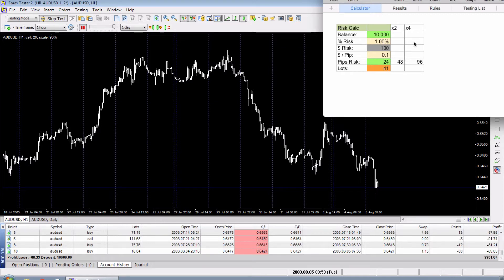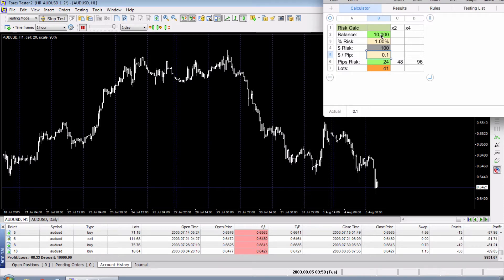All it has is the balance, the percent you want to risk per trade, and then it calculates the dollar risk just so you can double-check the math. Then you can put in the dollar per pip amount there, and then the pips of risk, and that will calculate your lot size. If you want to see the calculations you can just look at the formula down here and I'll go through that again real quick.